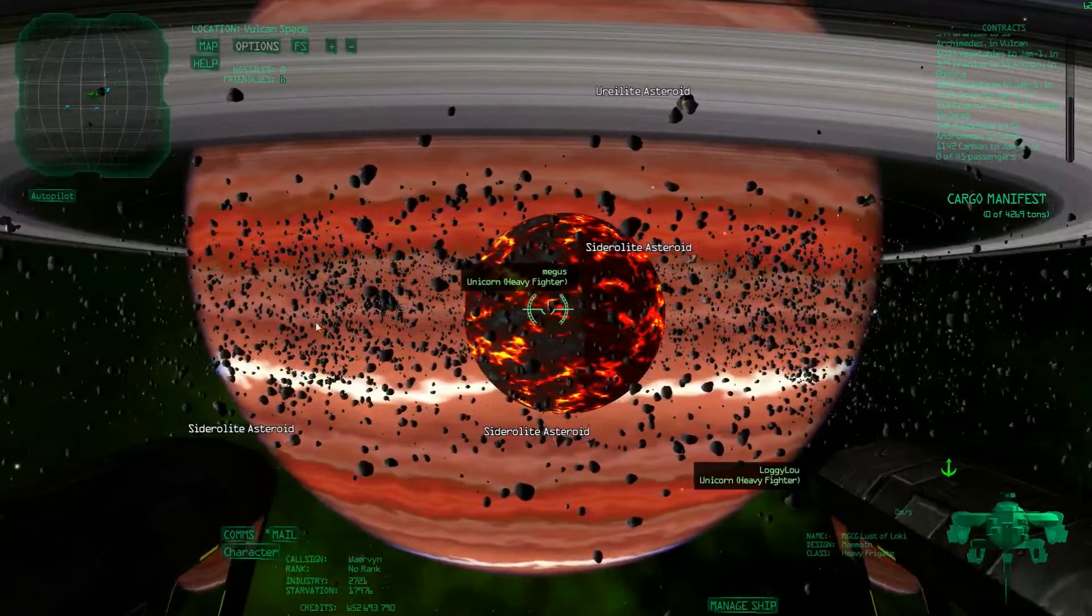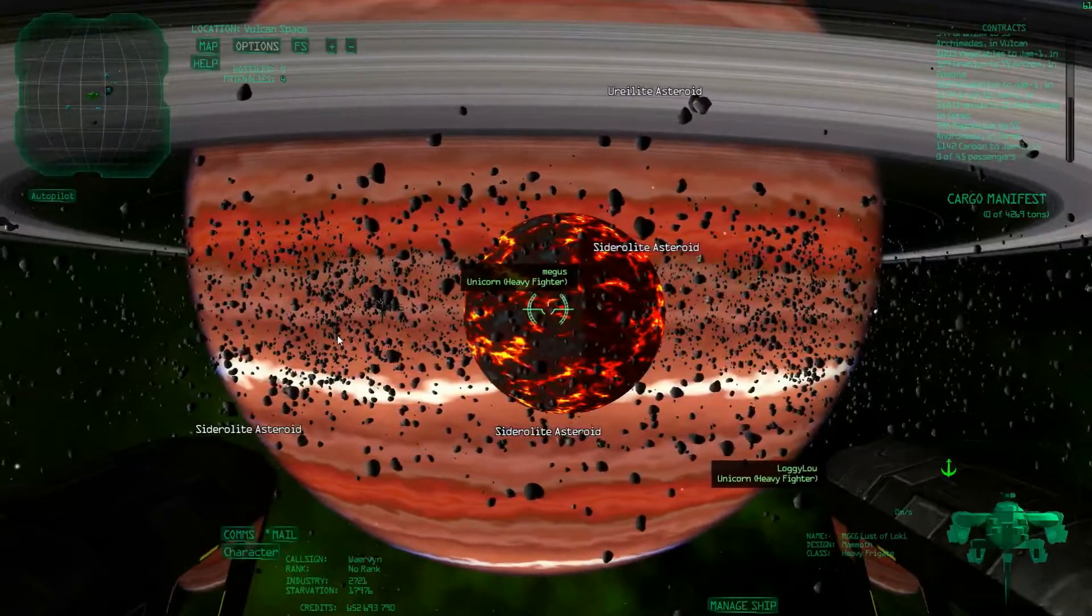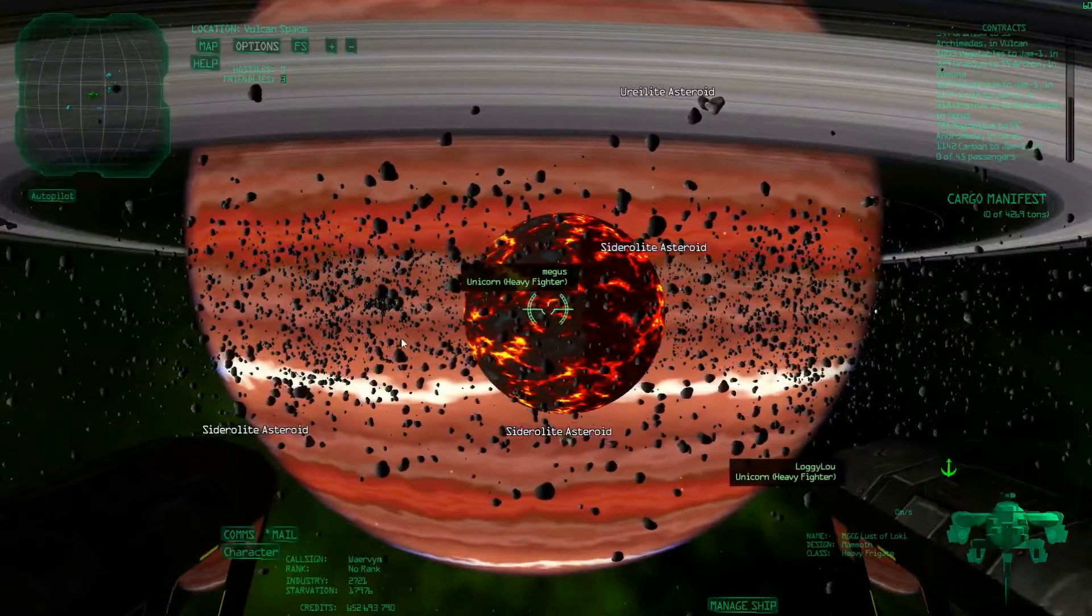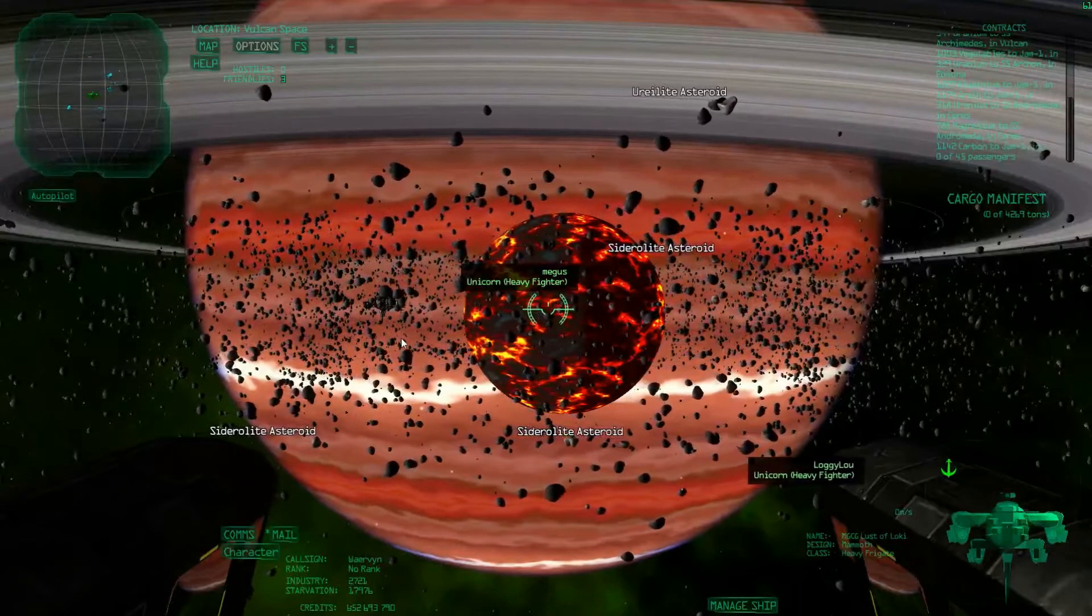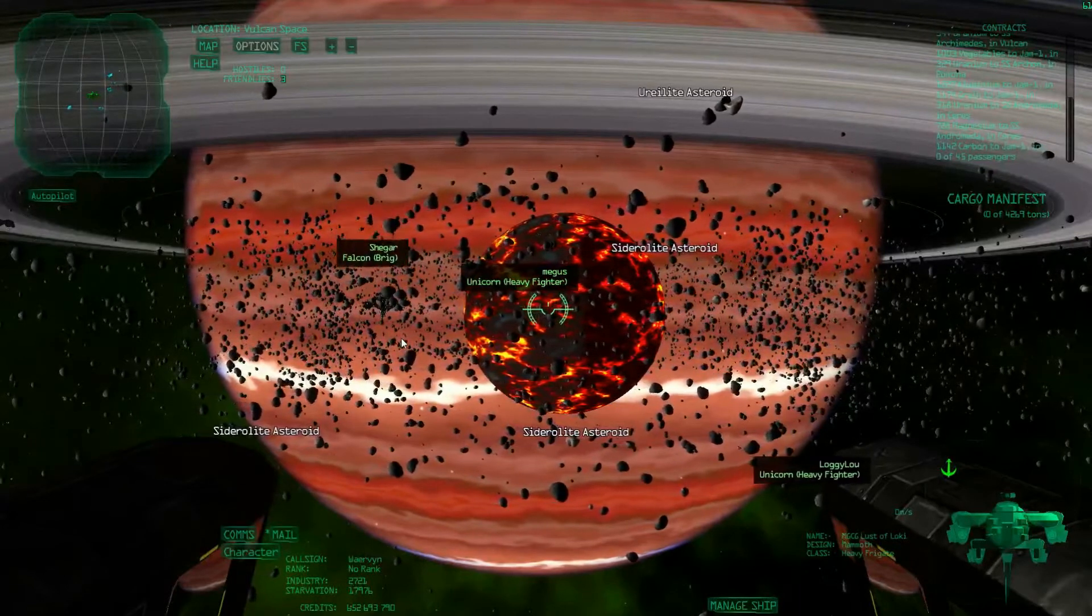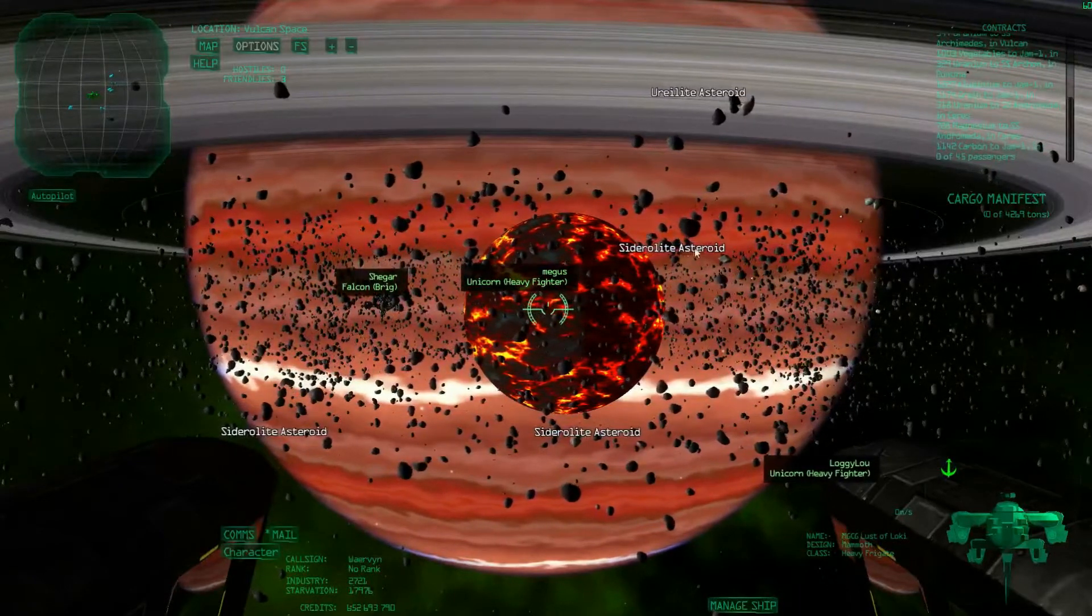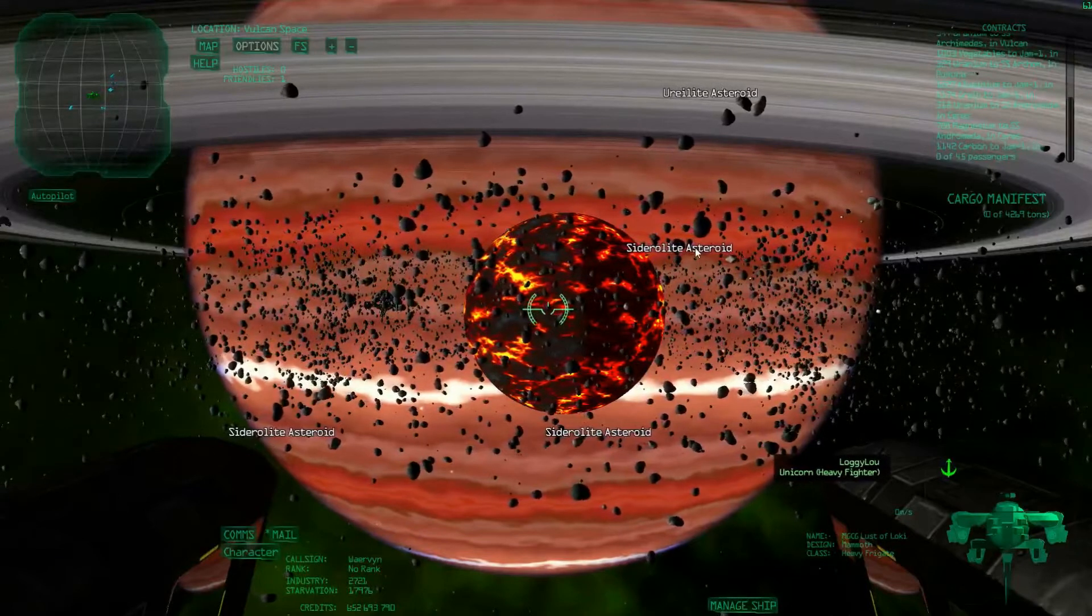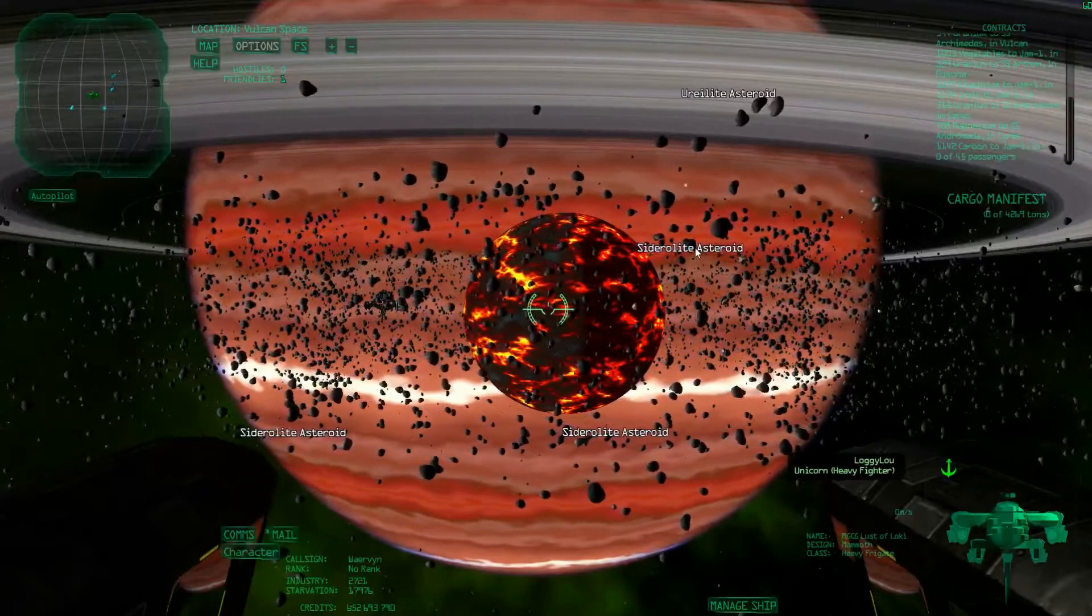The problem here is, first of all, that there's a lot of people, so you have a lot of competition. But second of all, a lot of the asteroids that spawn here are sideralite, which gives silicon, and silicon is generally the least valuable resource in the game.